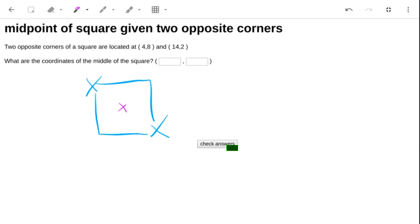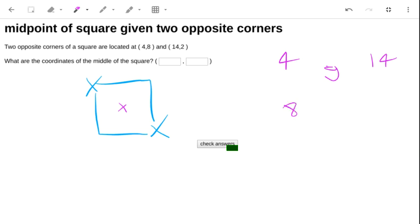It's the middle of those two coordinates, so the midpoint between 4 and 14 is 9, and the midpoint between 8 and 2 is 5, so the answer is 9, 5.